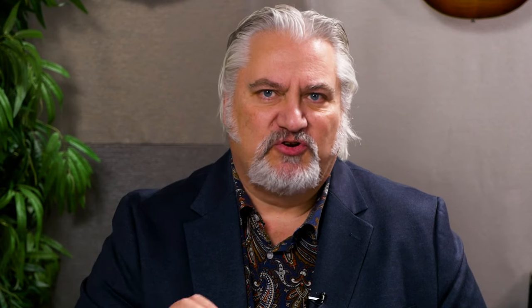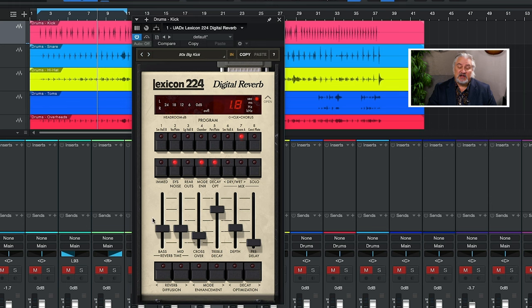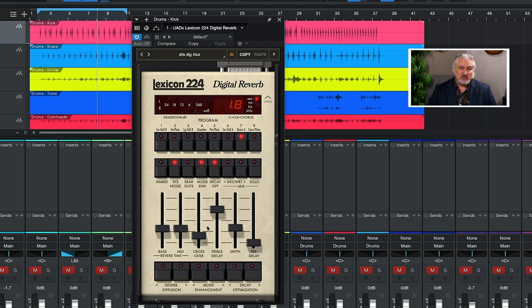A lot of the power of the 224 is the way that you determine the reverb time, and that's handled by these three sliders down here. We actually have independent sliders for low frequency and high frequency reverb time, and we can set the crossover point for those.